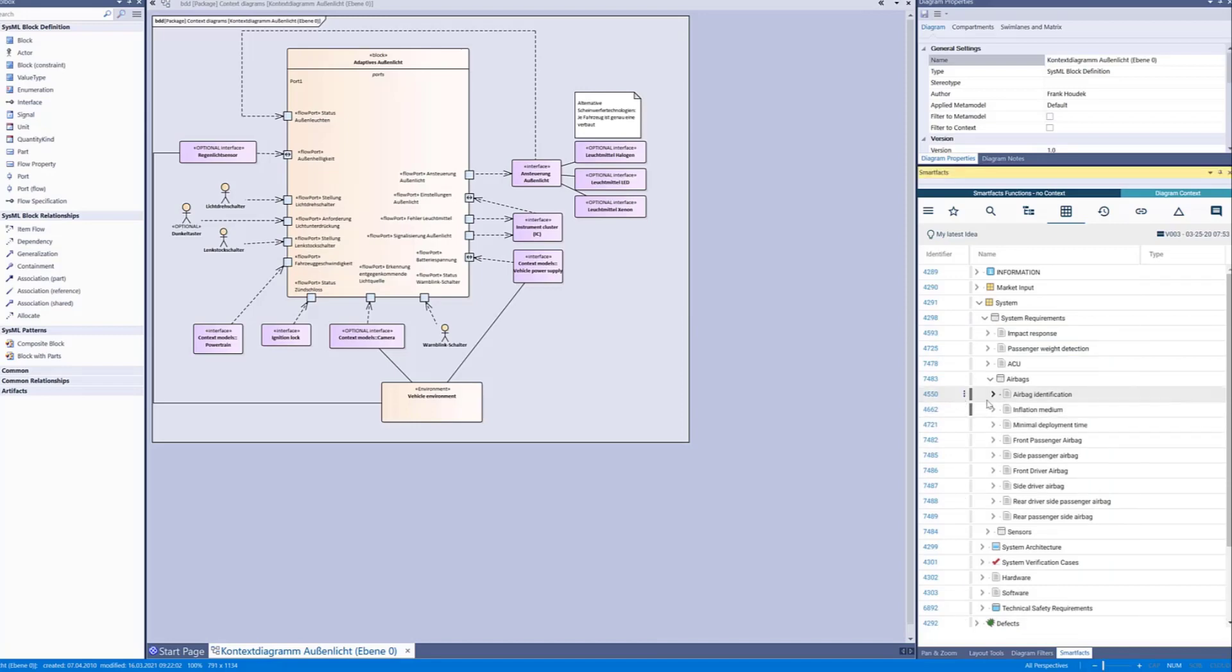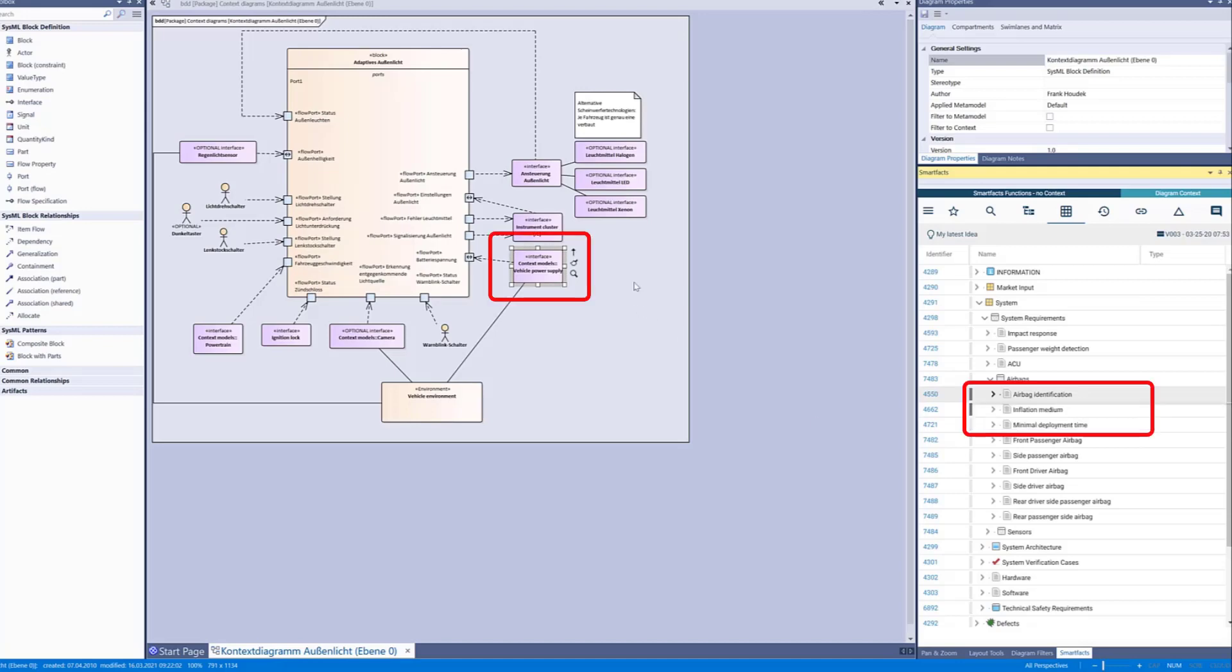This vertical gray bar tells us that the requirement has at least one link and when we hover on it we see which element has been linked. When we click it we get the element highlighted in the diagram.